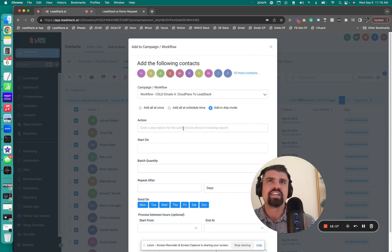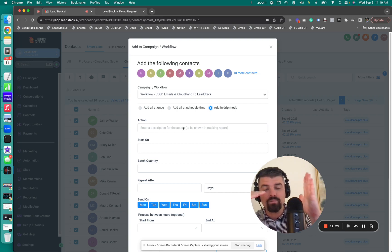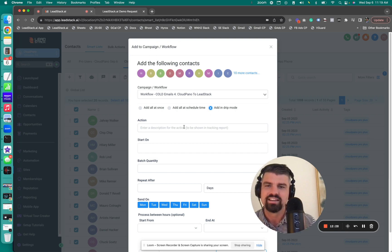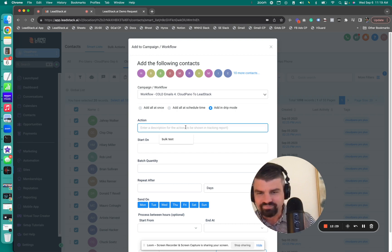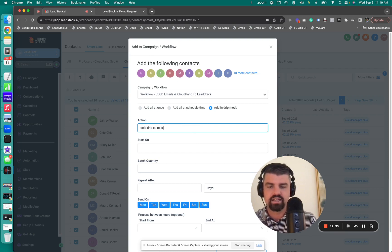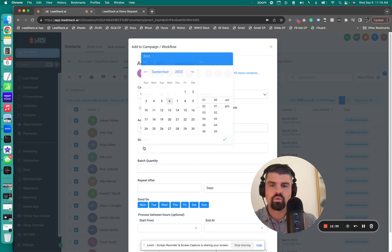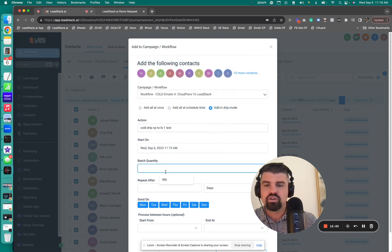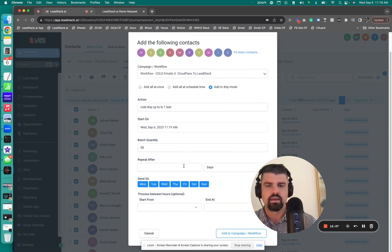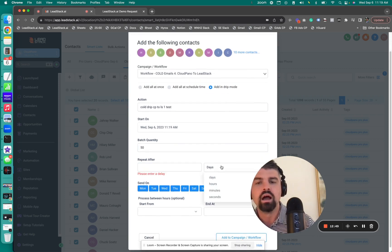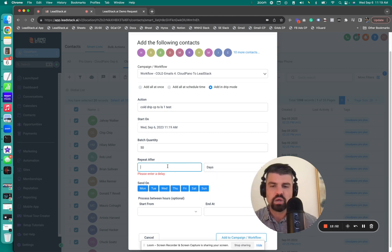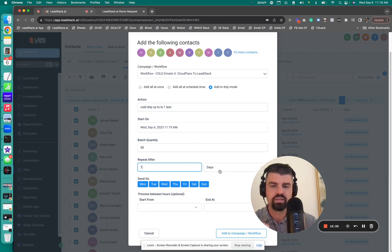If you send out emails from an email domain or URL and you've sent out emails to a bad email that doesn't exist and do it enough times in a row, the ISP is going to shut down your email and all that work goes to waste. We're going to call this cold drip CP to LS one test. Just a test. We're going to start it today. Right now, batch quantity. So I'm going to put 50 here, even though there's 20, but that's what I want. And repeat after you want delay. So if it hits over 50, you can basically say after one day repeat.